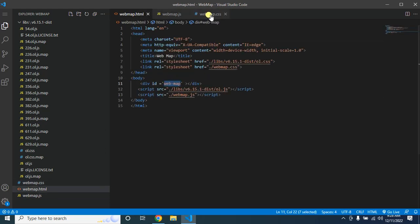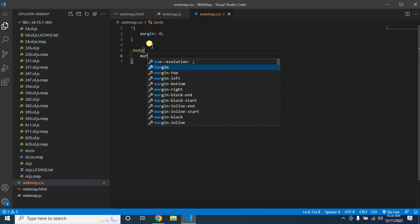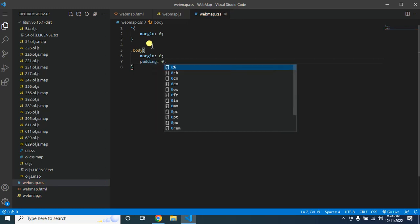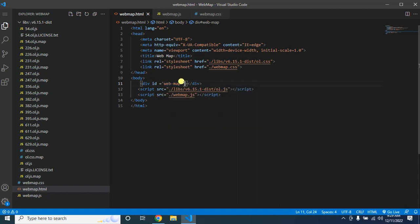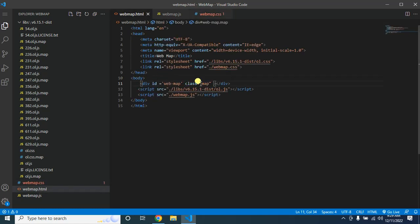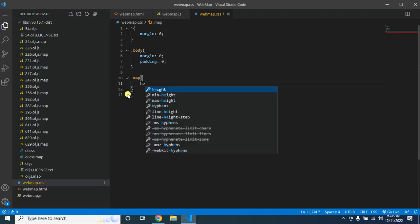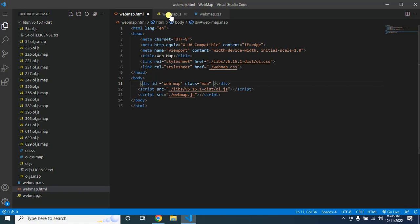For the body, set margin to 0 and padding to 0. I'll use a class on the div — let's add class equal to 'map'. Then in the CSS, style that '.map' class: set height to 100 view height and width to 100 view width. This is all you need to create the web map.